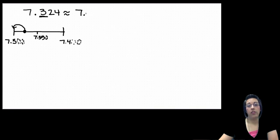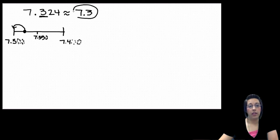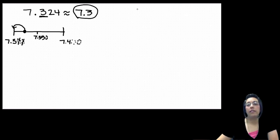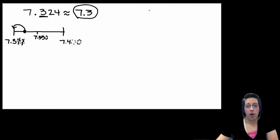Our final answer, because we're rounding to the nearest tenth, we can only have a digit in the tenths place. These two zeros at the end we have to drop so that we are rounding appropriately. Let's practice a couple more before we move on today.